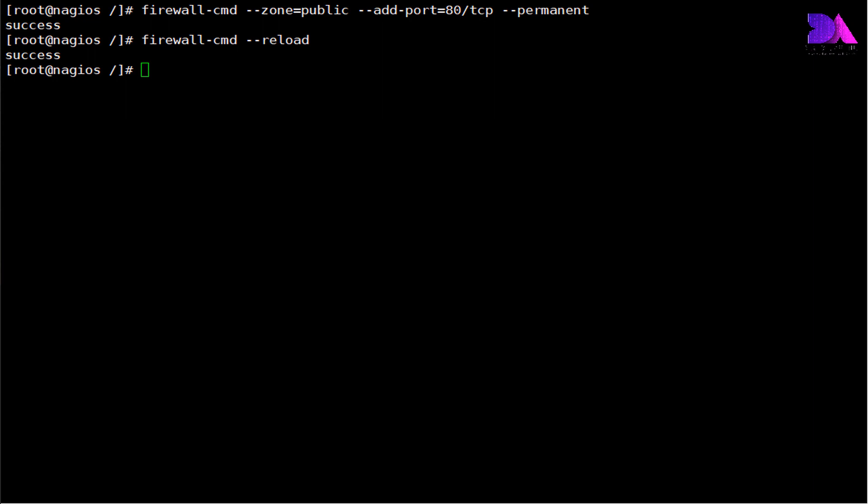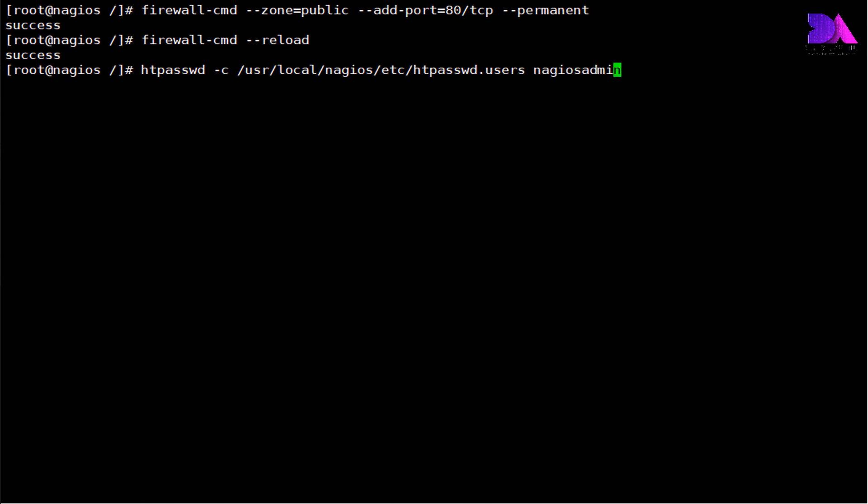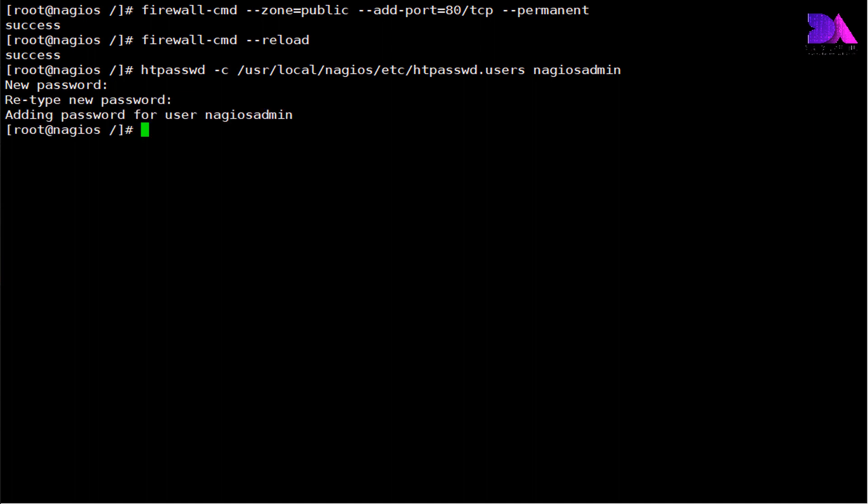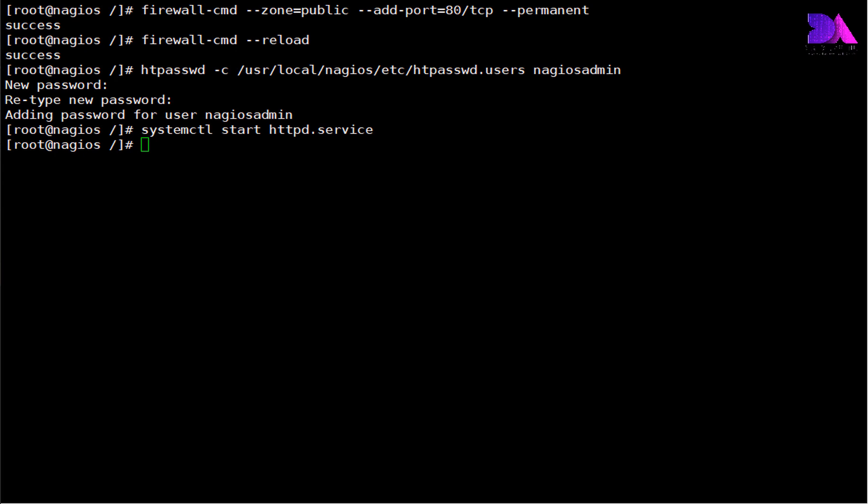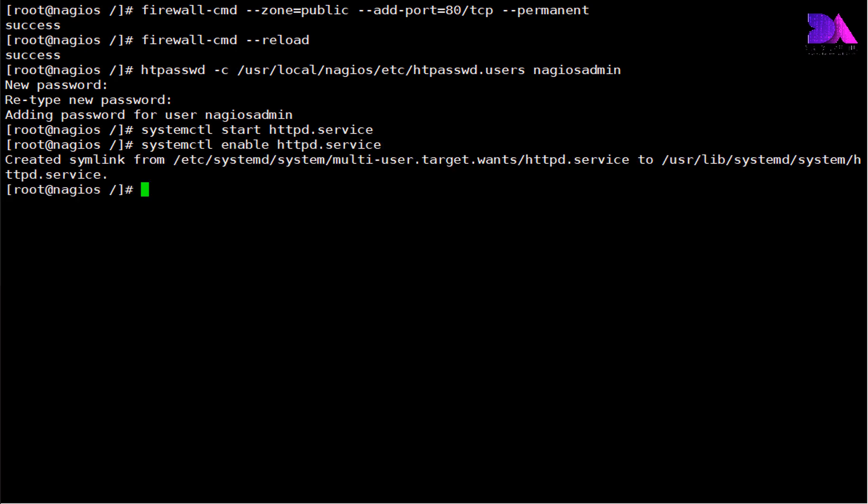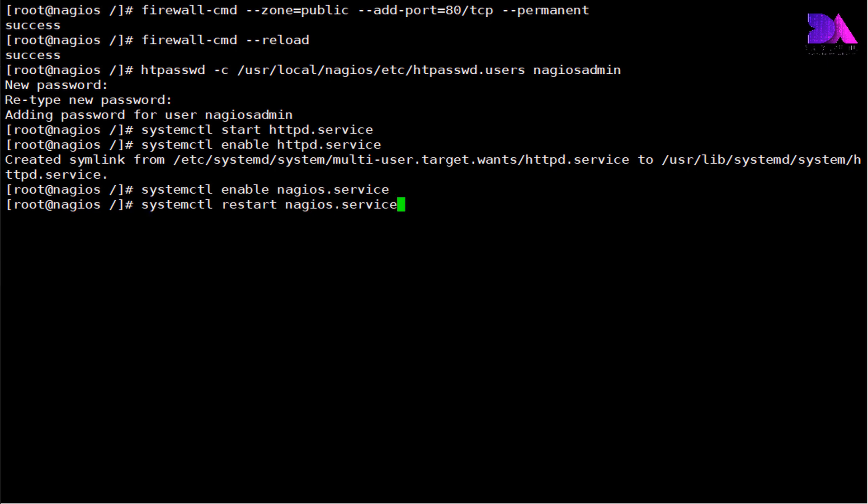And we need to create a user for logging into the Nagios web panel. Use this command to set up user and password. At this time I am going to use nagiosadmin as my username. You can use any username whatever you like. Enter the password. And then we need to start Apache service and enable it. We need to enable Nagios service as well. Finally, we need to restart the service to reflect all these changes. Check whether it's working.